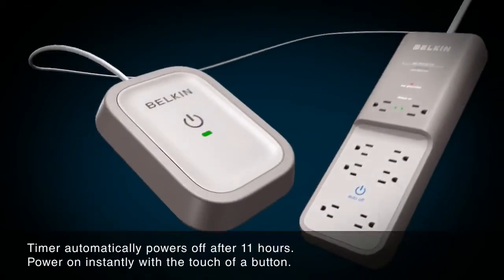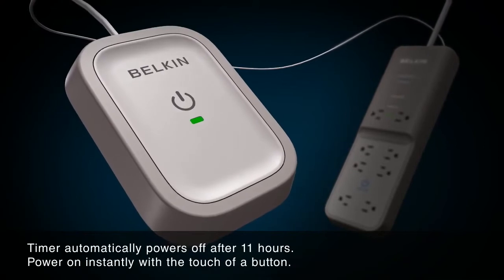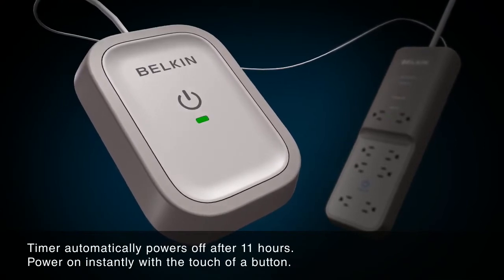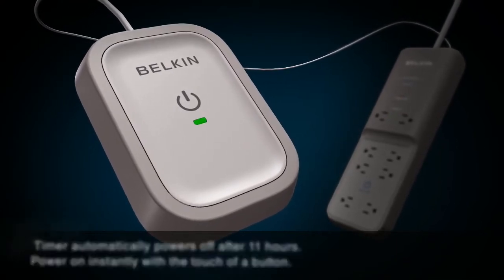The convenient timer automatically powers off the switched outlets, and you can power them on with the touch of a button.